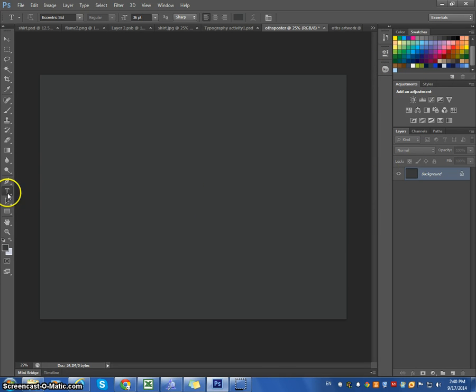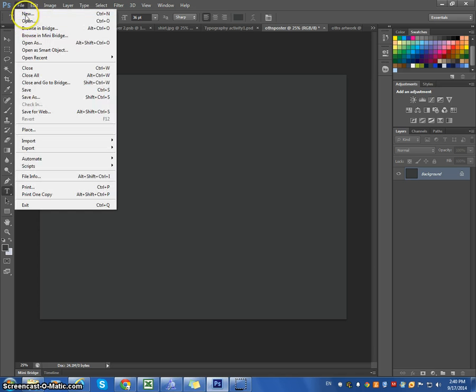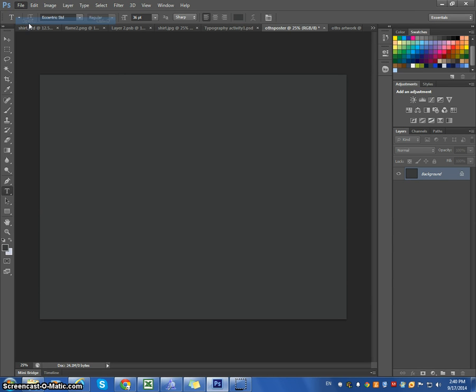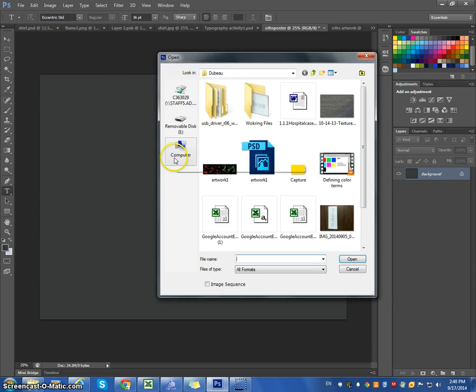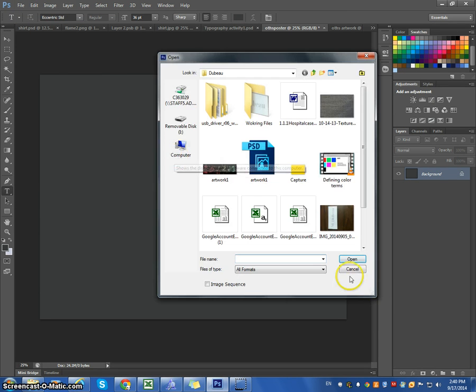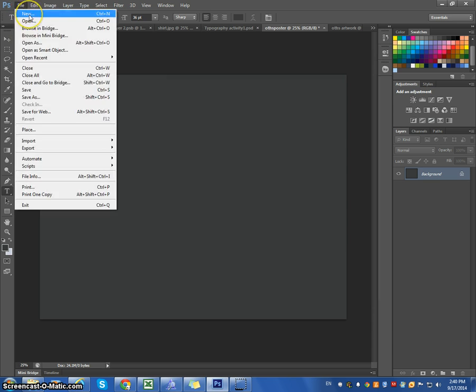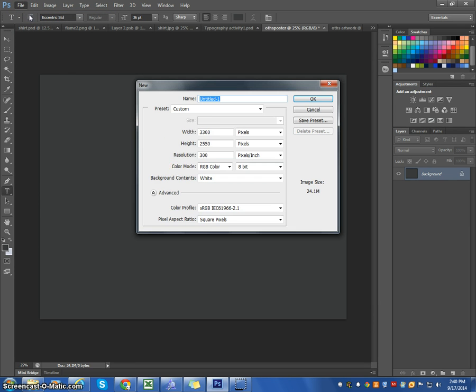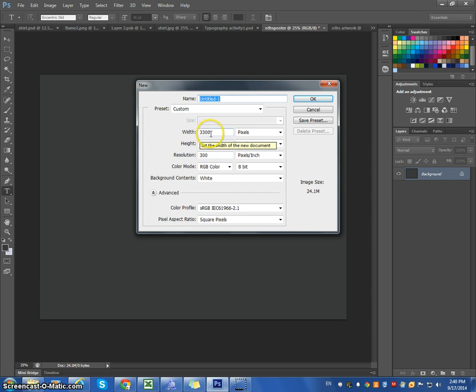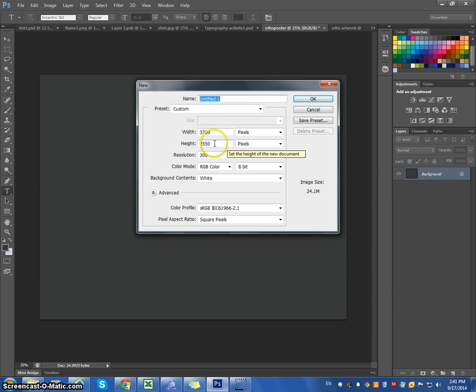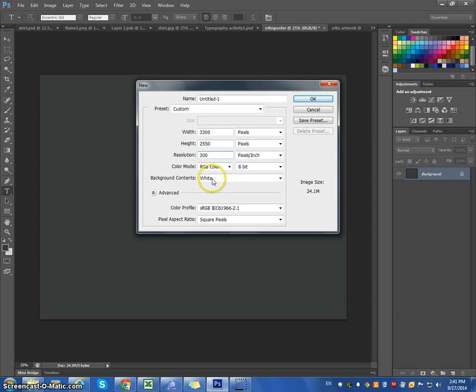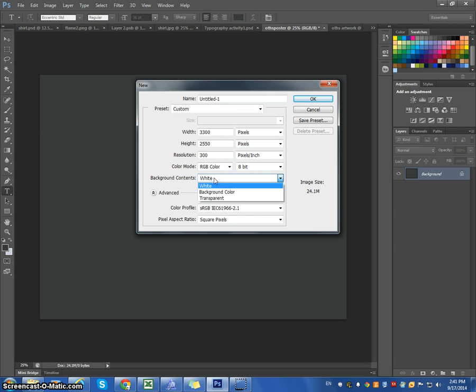The first thing we want to do is create a document. I will do that right now. File, New, and your dimensions that you want, because we're going to be using this for print, is 3300 by 2550 with a resolution of 300. Background is white, we'll do that, and let's give it a title.